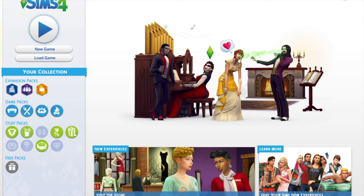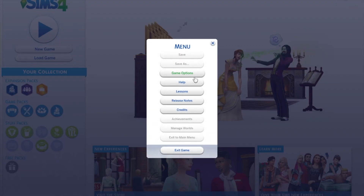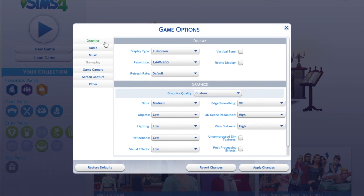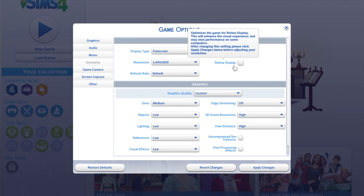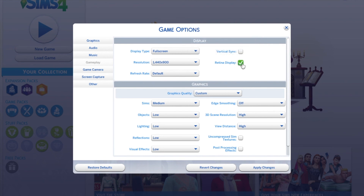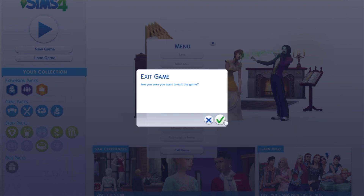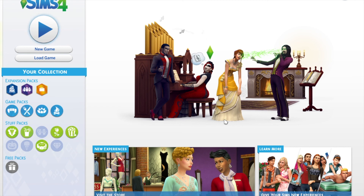Here's how to fix it. Go to Game Options right when you come into the Sims game. Under the Graphics tab, find 'Retina Display.' The setting says it optimizes the game for retina display and enhances the visual experience but may slow performance. It also says to click 'Apply Changes' before adjusting your resolution. When I came in here, this box was checked. I simply unchecked it, hit Apply Changes, and exited out of the game.